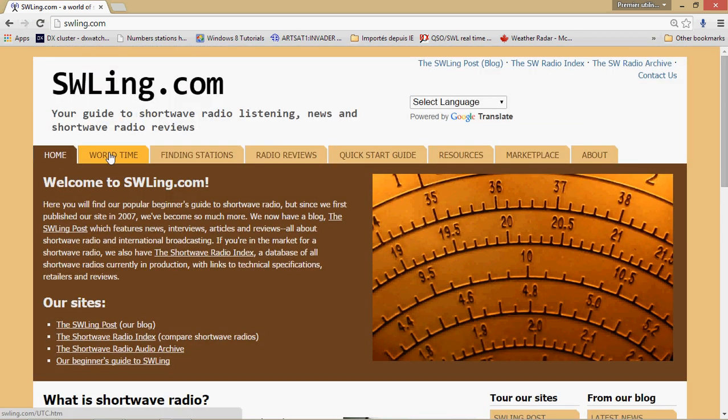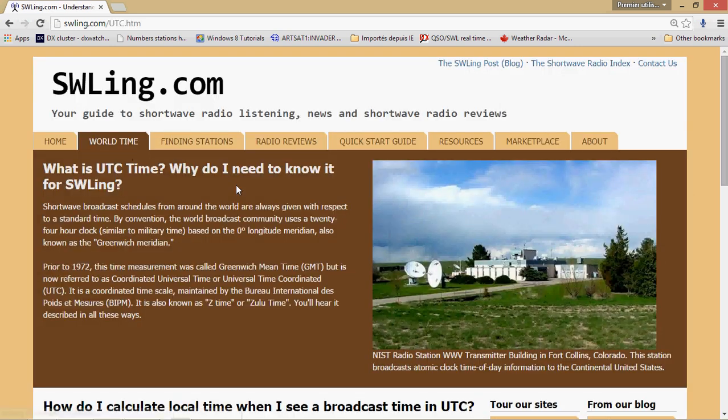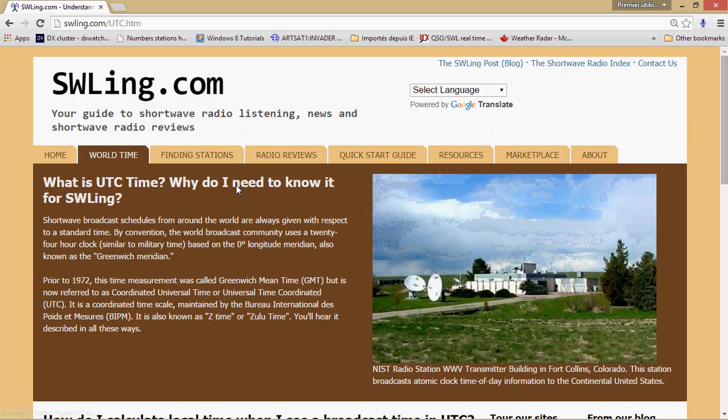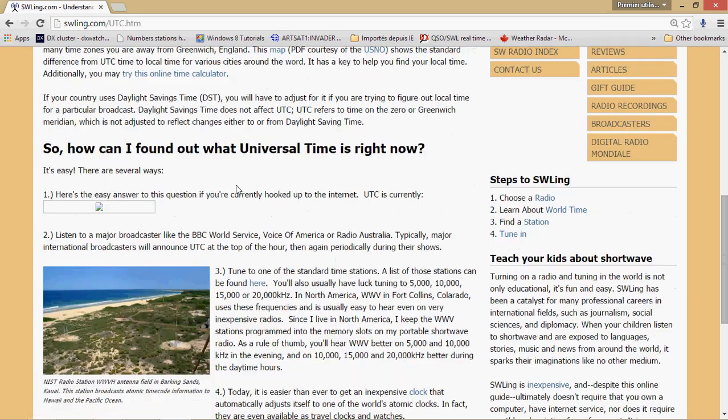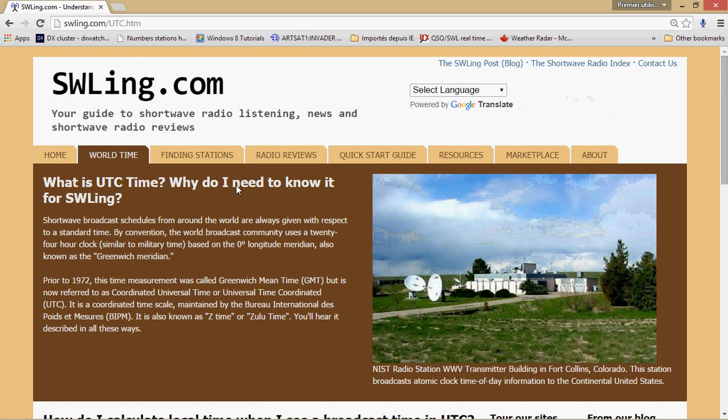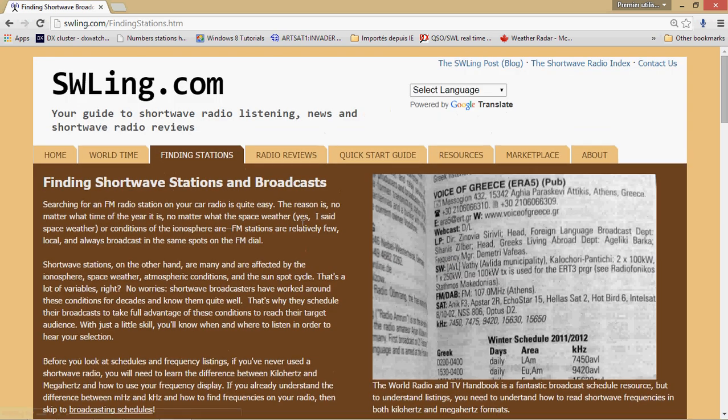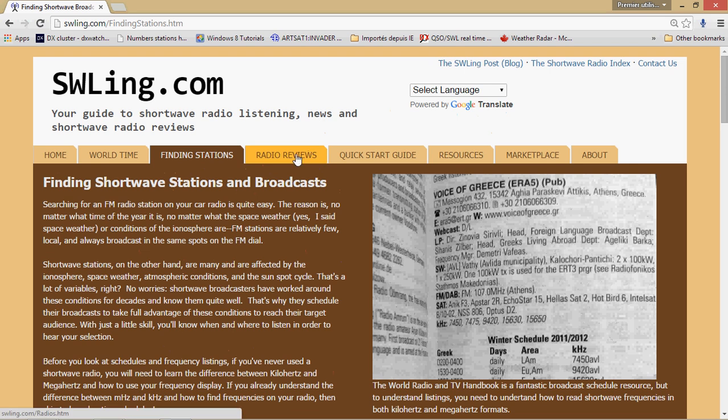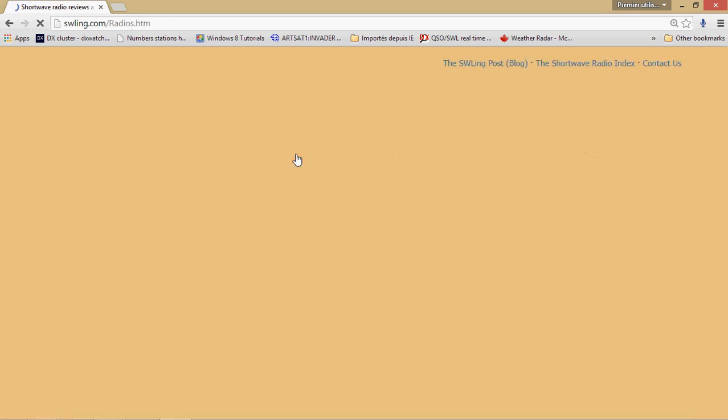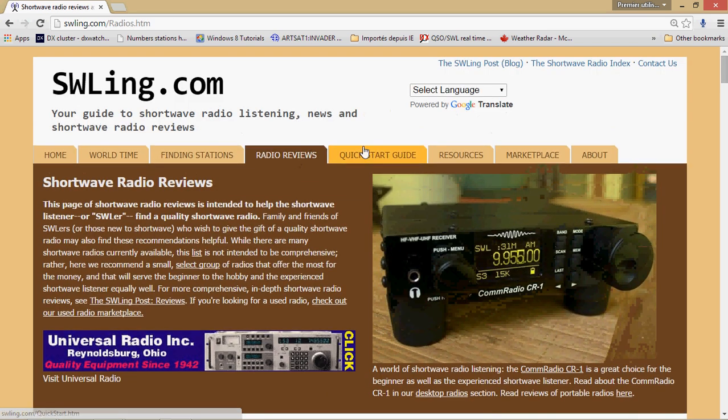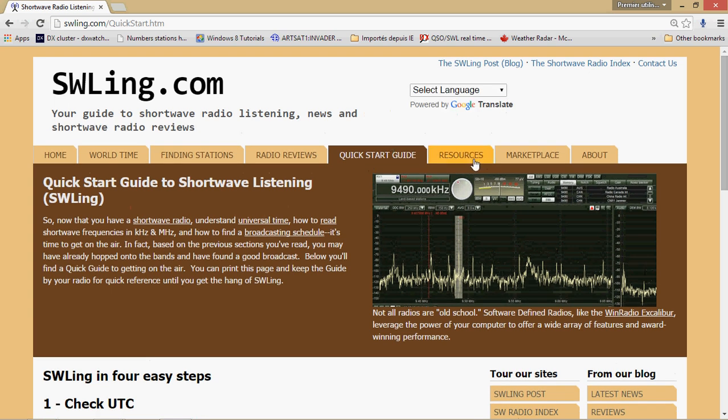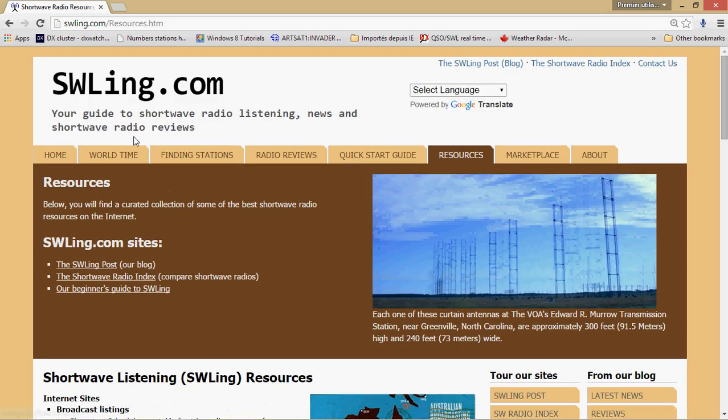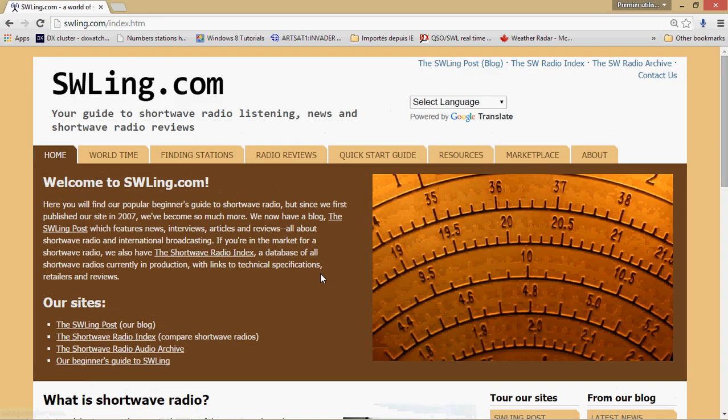You've got categories at the top: home, you've got world time that talks about what's UTC, what's world time, and so on, how to calculate world time versus local time. Finding station, great pages on how to actually find how it works and how you can actually listen to shortwave. Lots of resources, really nice.